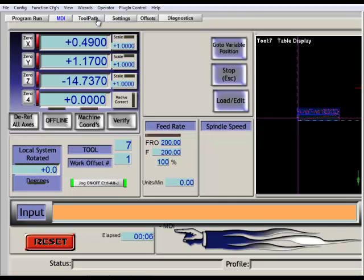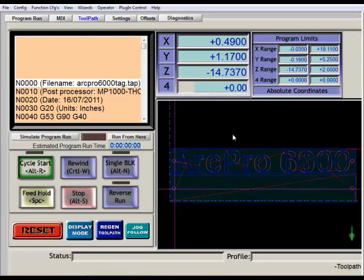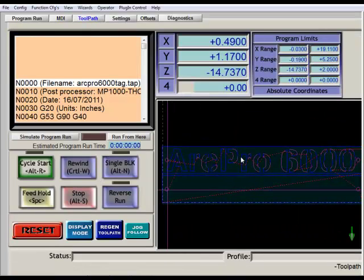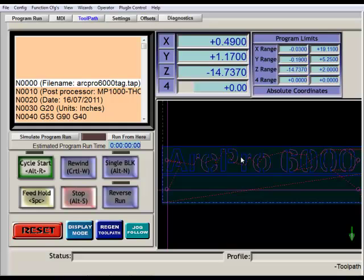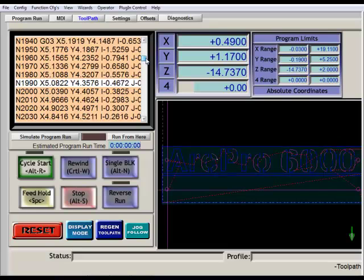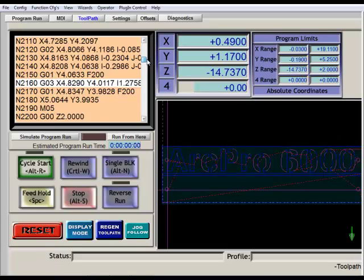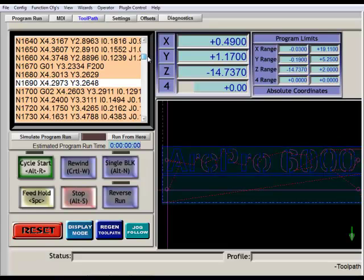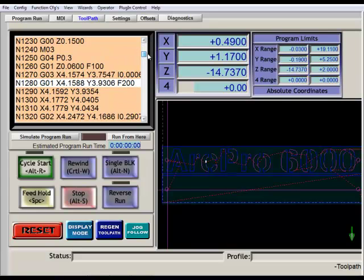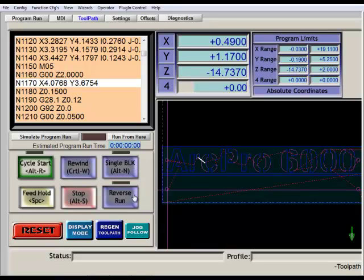The next one is the toolpath. This is just a larger version of the current toolpath. Sometimes it's a little bit easier to see what's going on when you're trying to scroll through to find a position or find out where you want to either start a cut or continue a cut, say where you left off or rewind the program a little bit. It has the same features as the main page.